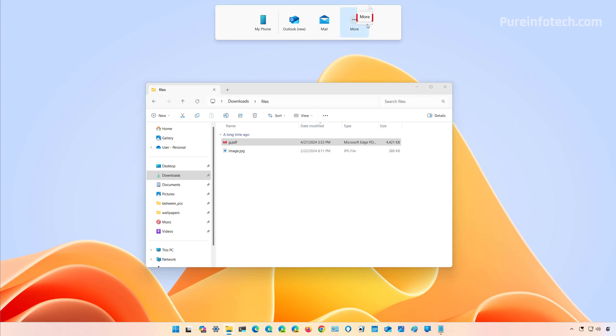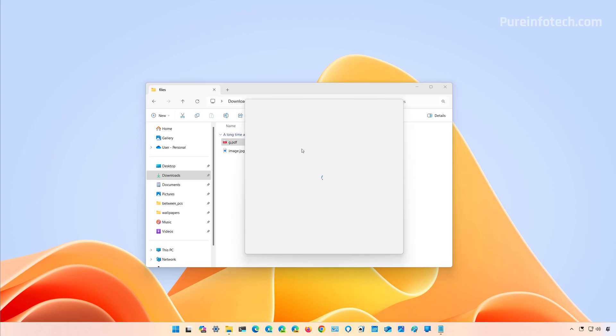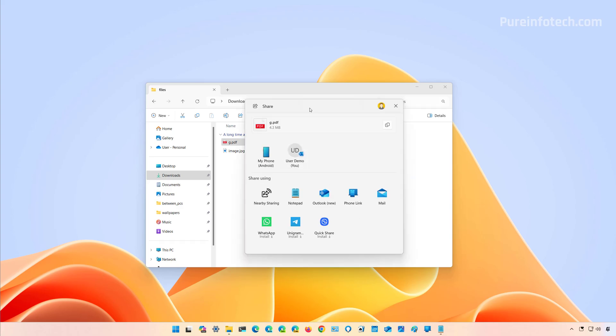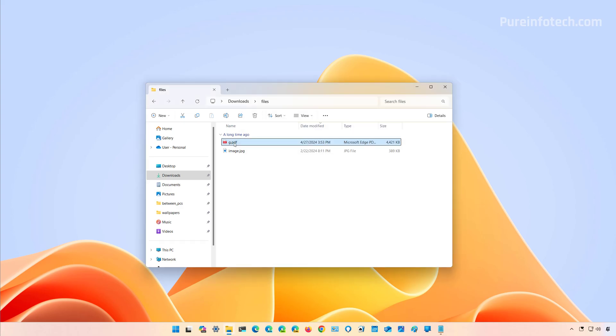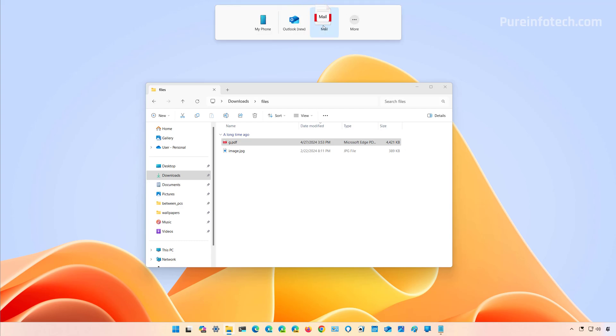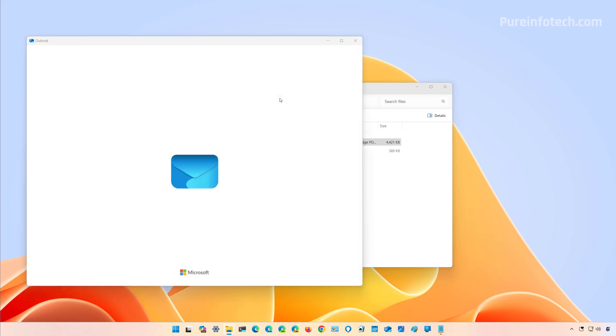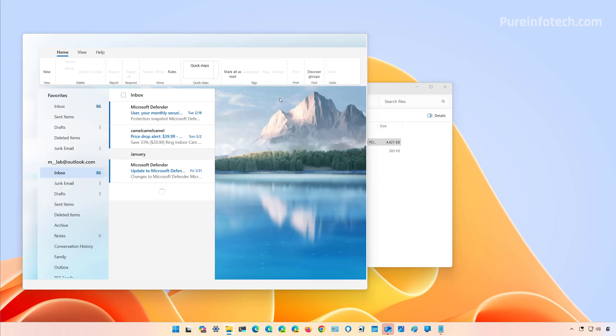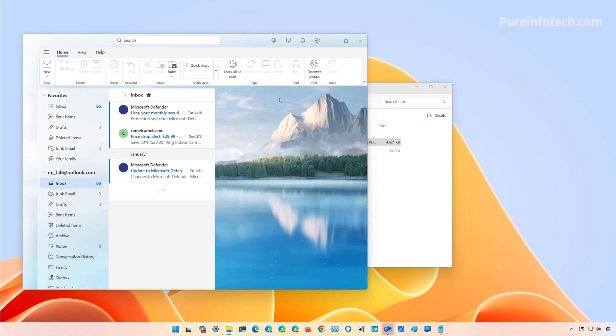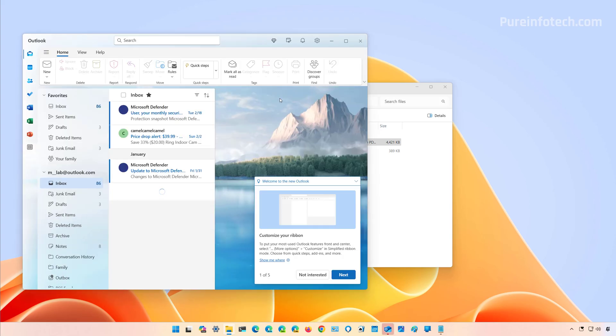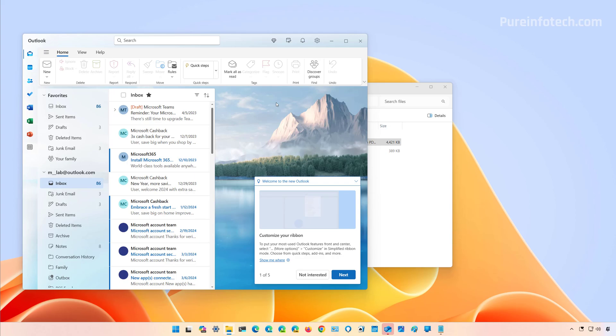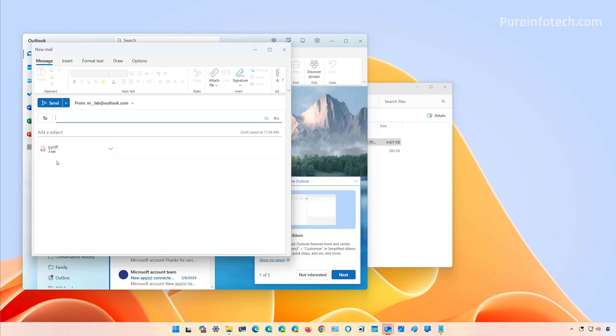You can also drop the file on the more option icon, and that will open the Windows share experience. Now if we drag the file to, let's say, the Outlook app, this action will open the mail app and create a draft of the email attaching that specific file, as you can see right here.